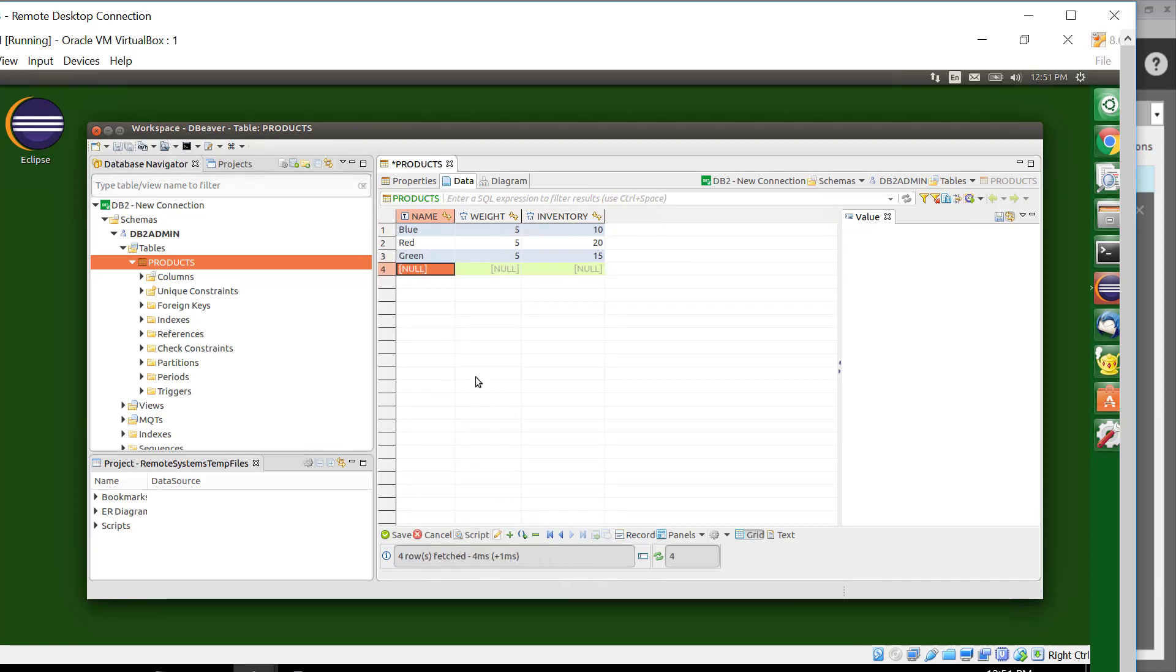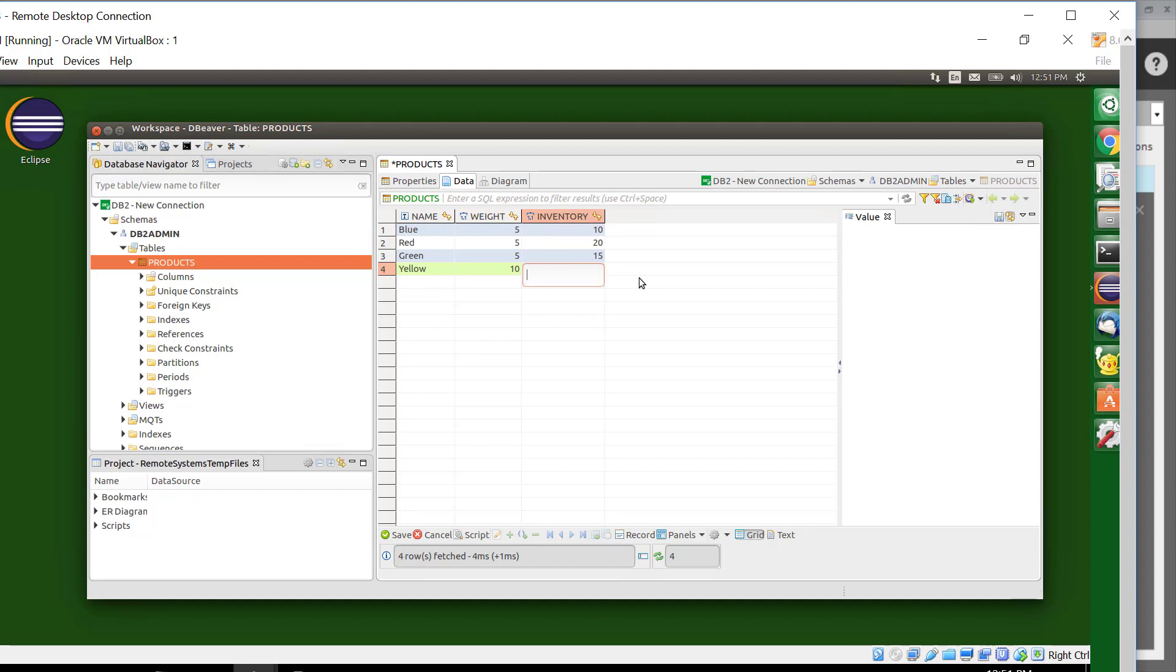So I come here, and we're going to make this one yellow. Yellow, and we'll give it a weight of 10, and an inventory of 50. Save those changes, we now have a new row in our data.